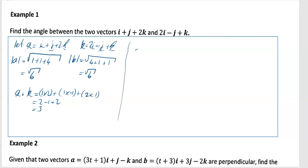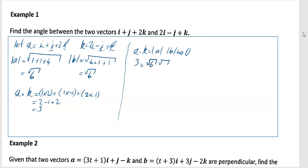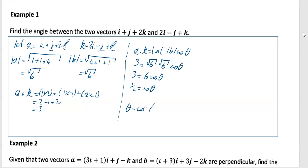Now use the formula: A·B equals |A||B|cos theta. We know A·B is 3, |A| is root 6, |B| is root 6. So 3 equals root 6 times root 6 times cos theta, which is 3 equals 6 cos theta. Dividing both sides by 6 gives cos theta equals one half, so theta equals cos inverse of one half, which is 60 degrees.